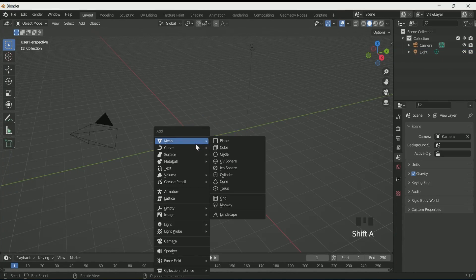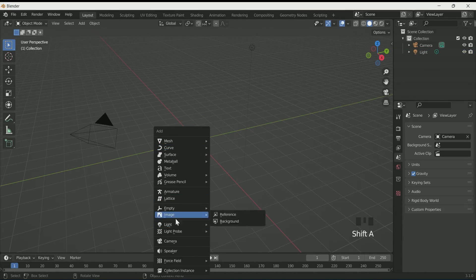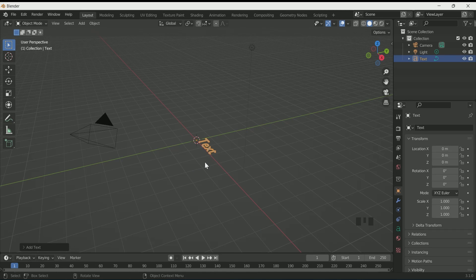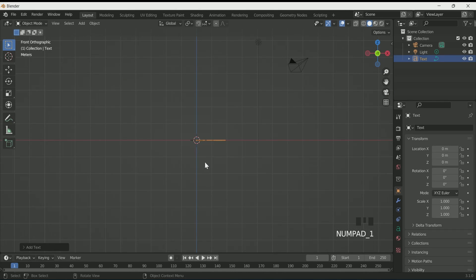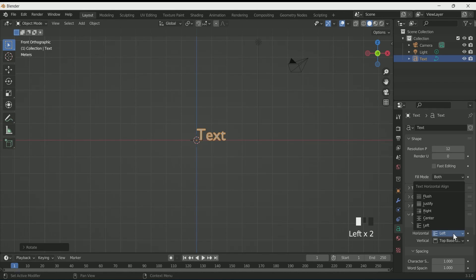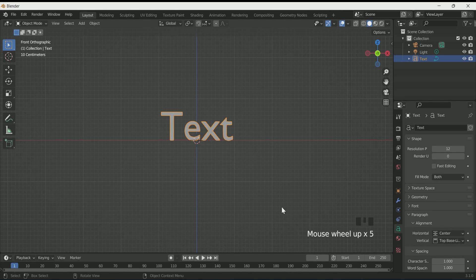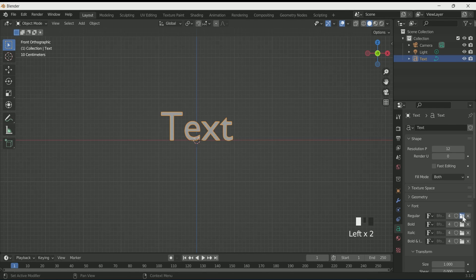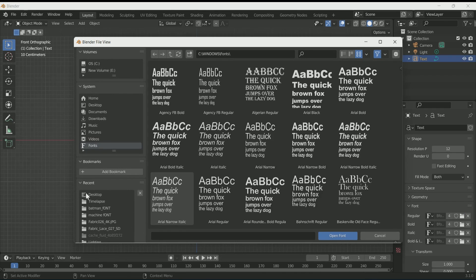Delete the cube and add a text by pressing Shift A. Press number key 1 for front view, then RX90 to rotate it. Go to text settings and select center in horizontal, then select your font. I have downloaded the Batman font, but you can use any font.